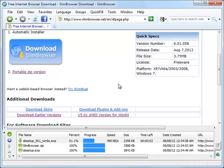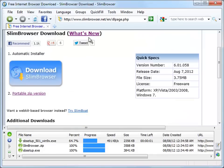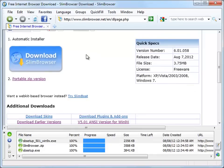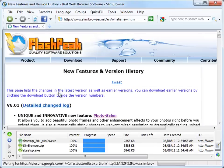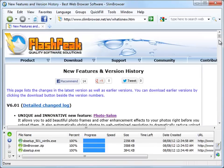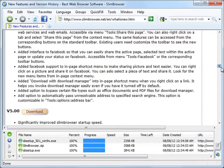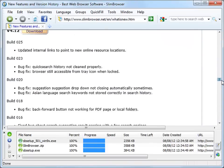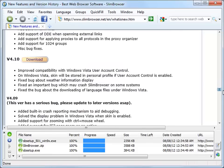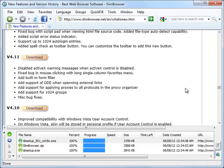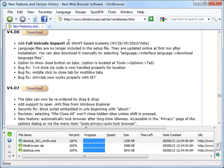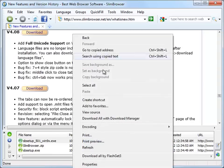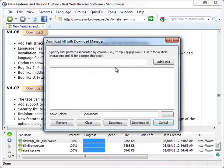Slim Browser also lets you easily download all the files matching a specified URL pattern from a web page. For example, we can use the pattern .exe to download all the earlier versions of Slim Browser in a single batch.